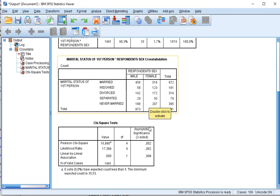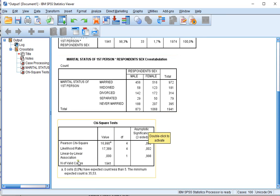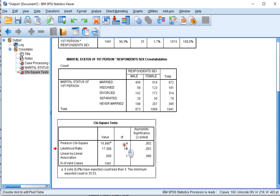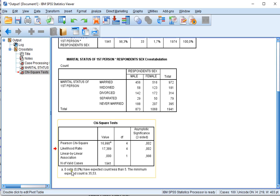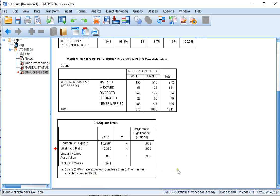In the output you should now see the chi-square tests and under Pearson chi-square you see the test value, the degrees of freedom and the significance. Underneath this table it also shows you the number of cells and the percentage of cells that have an expected count less than five and the minimum expected count.